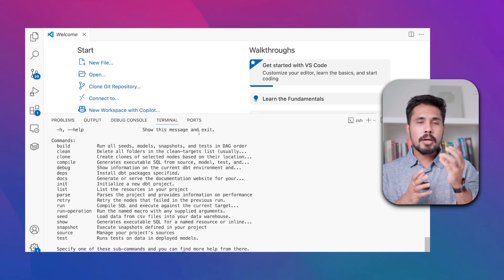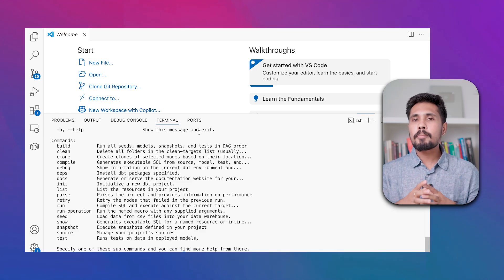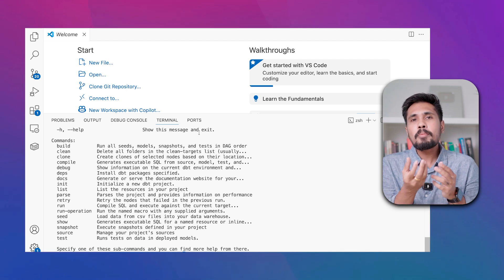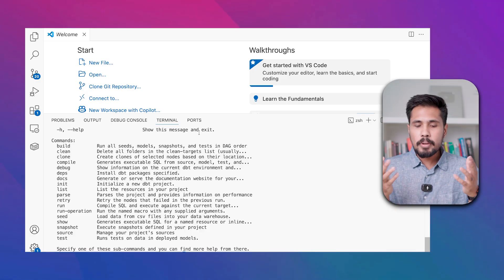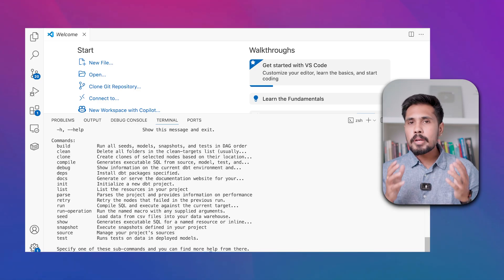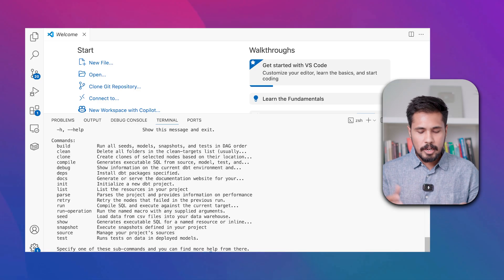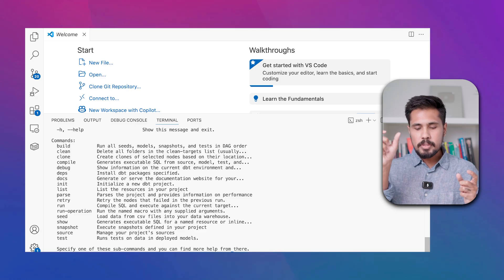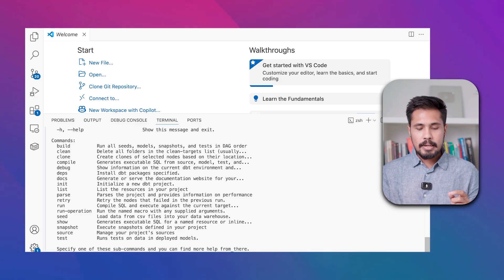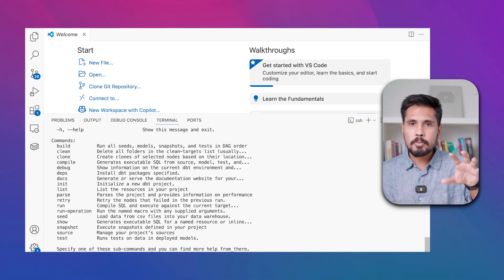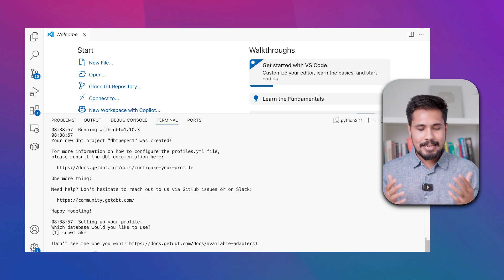To install DBT in your system, run: pip install dbt-snowflake==1.9.0. After successful installation, verify by typing dbt — you'll see the available commands, confirming DBT is successfully installed. To establish a connection between DBT and Snowflake, create a DBT project by running: dbt init, then provide your folder name — I'm naming it dbt_bpec1.